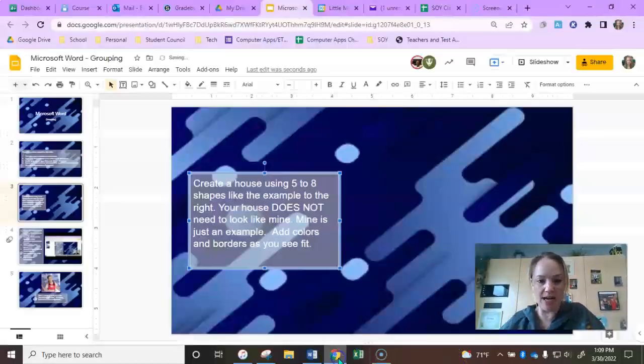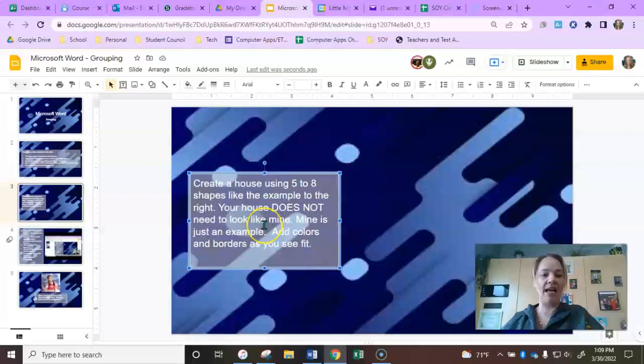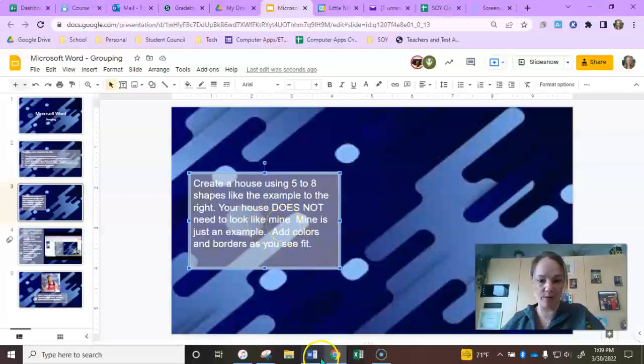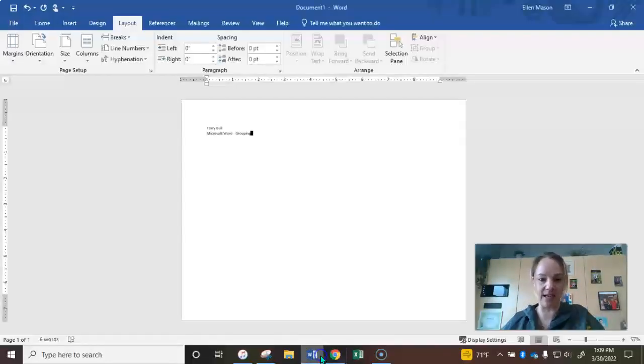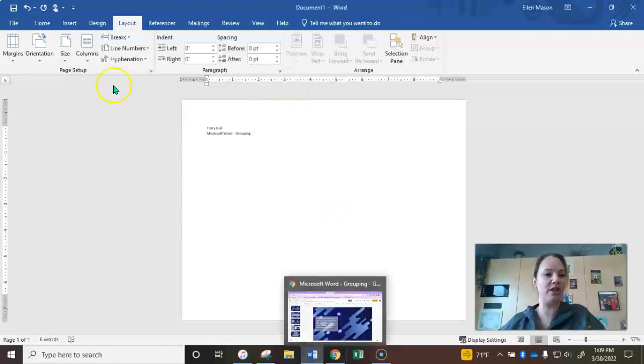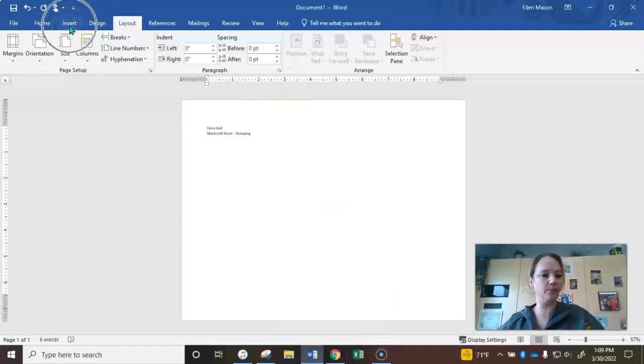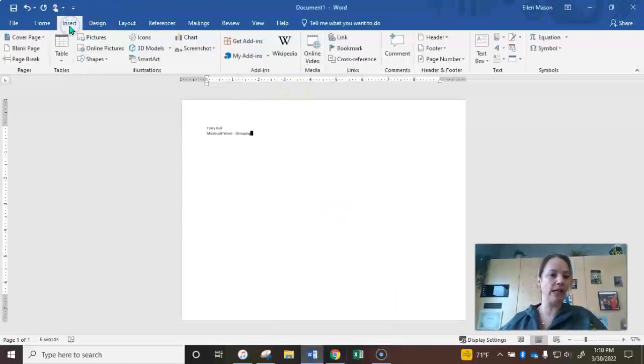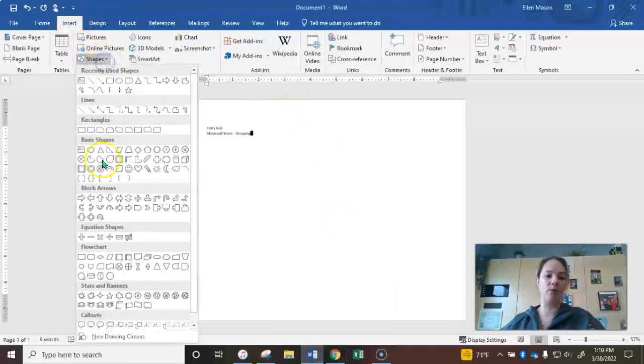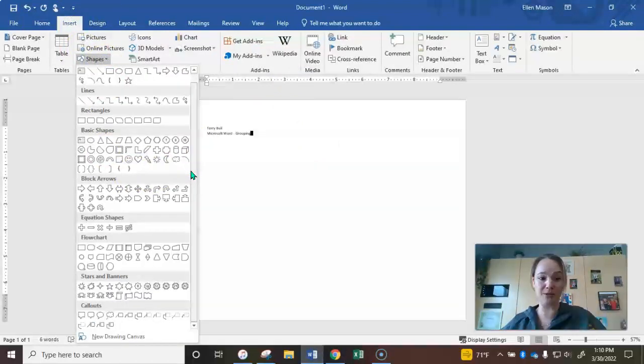So on this slide here you're going to be creating a house using five to eight shapes and you're going to add some colors and borders to the house. This is pretty easy. To insert the shapes, you're just going to come up here to the Insert tab and you're going to hit Shapes, and you have a wide variety of shapes that you can use to be as creative as you want with this house.